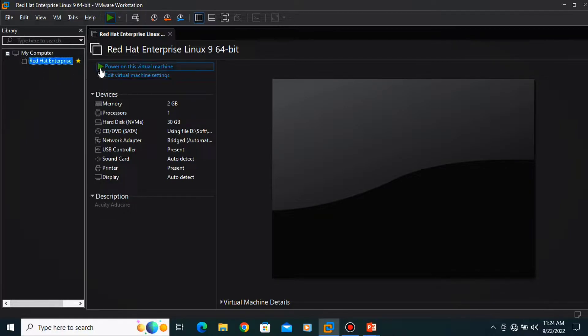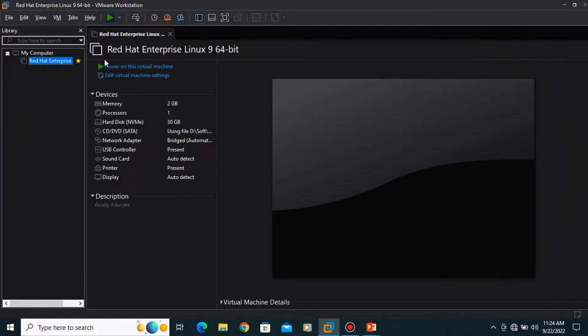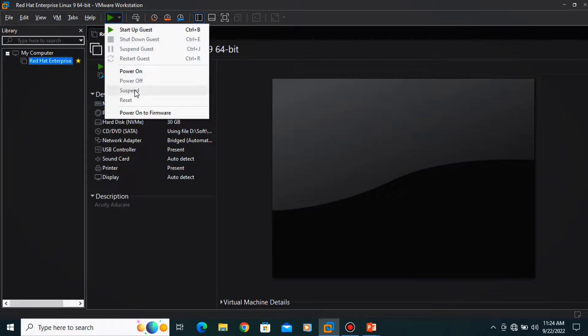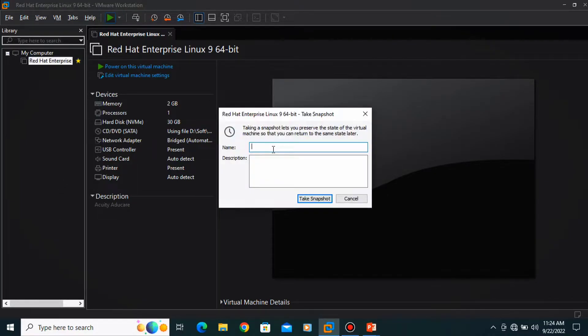first of all you need to turn off that virtual machine. So for that, suppose your machine is on or suspended, click over here and do power off.